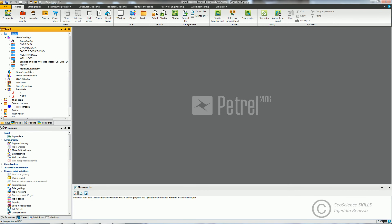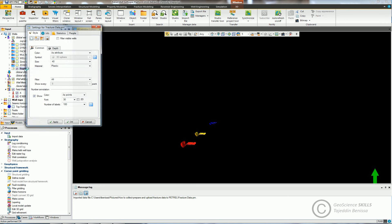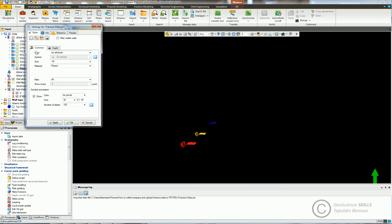Fracture template will appear under Global Well Logs. Now open 3D window. Click fracture template. You can change the style of fractures by going to, double click on the fracture template, Style, Common tab.